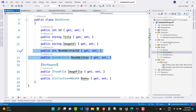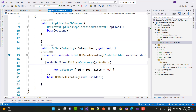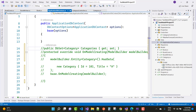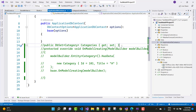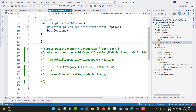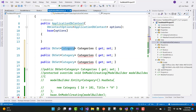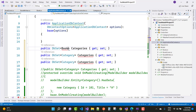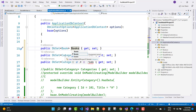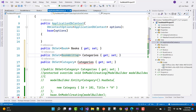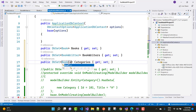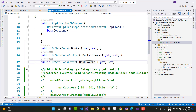Inside the ApplicationDbContext file, comment out the 'OnModelCreating' code. Then add three DbSet properties: Books, BookWriters, and BookCovers. Finally, add those three files to your ApplicationDbContext.